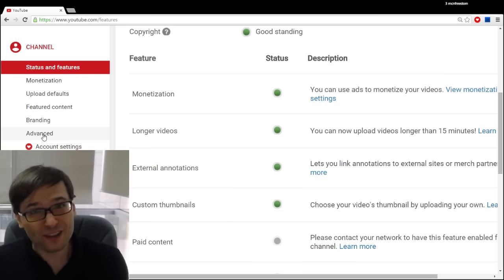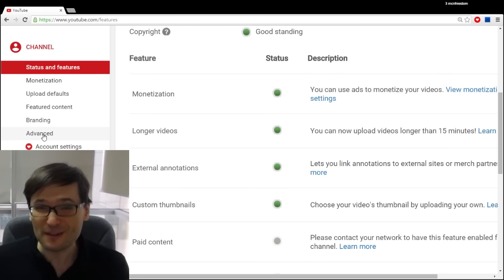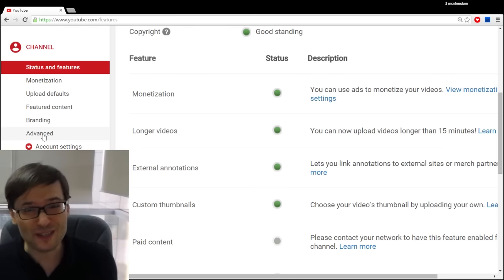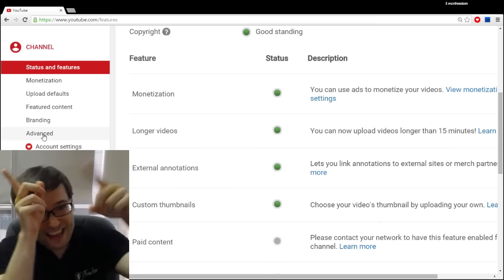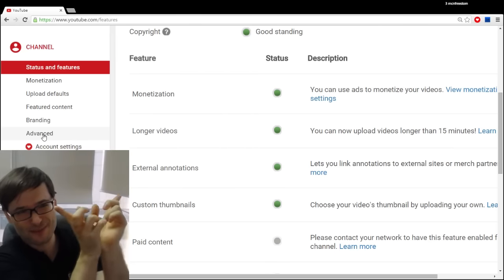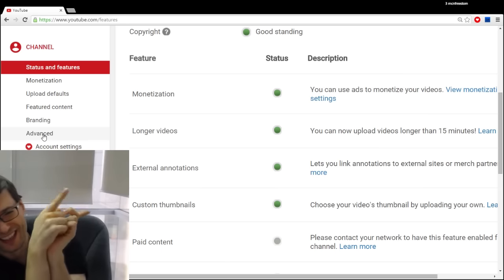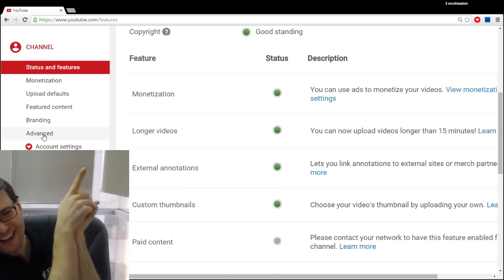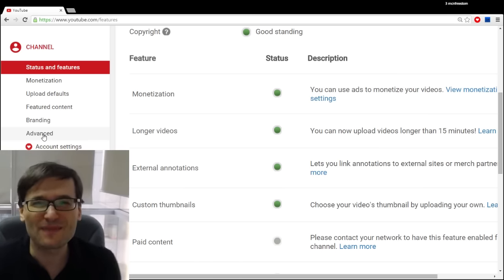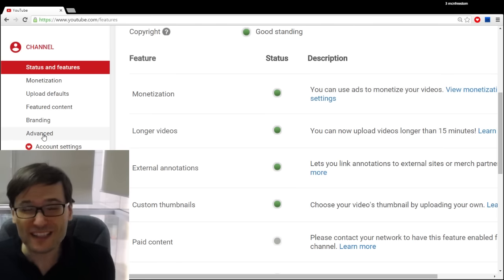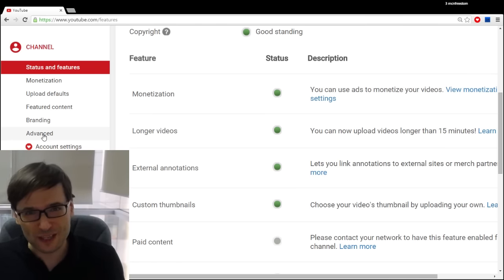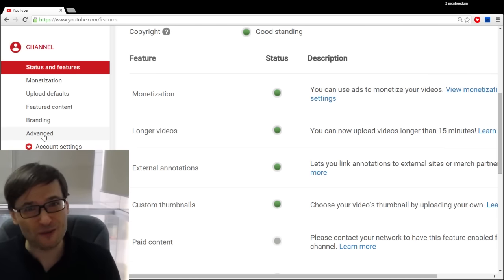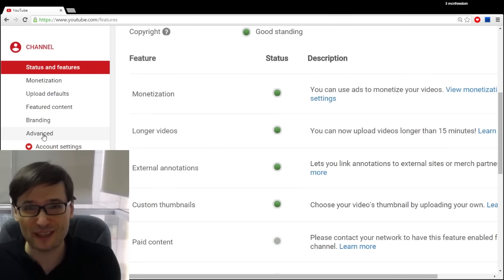Now I also made a video yesterday about the YouTube Partner Program which is also a new feature in YouTube. Click that I - now that I'm here I have to point that way, that way - click the I in the top right corner to watch that video because it's also very important that you accept the YouTube Partner Program agreement and that video explains why.